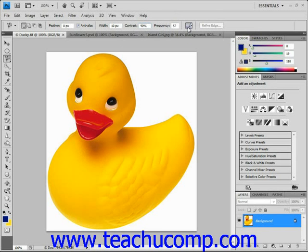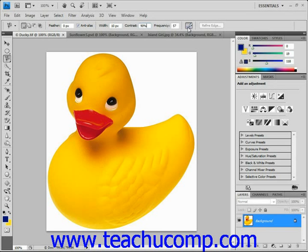Once you have all of your settings set, click and drag the pointer of the magnetic lasso tool around the border of the image element that you're trying to select. As you do this, you'll add fastening point anchors where it discerns the edges of the objects. If it adds a point you'd rather not have, you can press the Delete key on your keyboard to delete fastening points as you drag, then drag back and redrag the line. You can also manually click at any point while dragging to manually set a fastening point — you may need to do this in crevices and corners. To finish, trace your way back to the starting point and place the tool over the origin until you see the small circle, then click to close the selection. You can also close any selection by double-clicking, which will draw a line from where you double-clicked back to the origin.